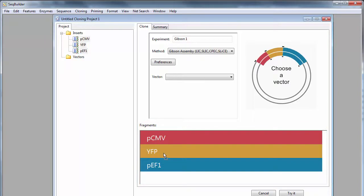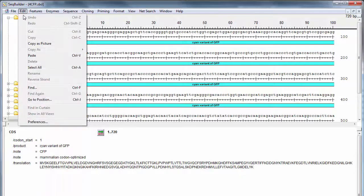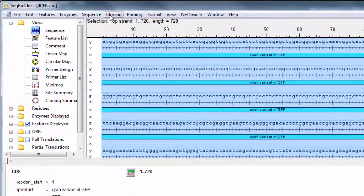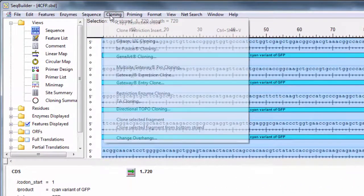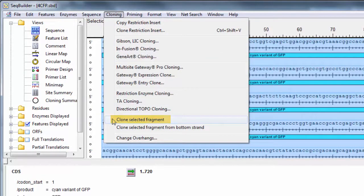Or, if you only want to clone a specific region of your sequence, you can open that sequence, select the area you want to clone, and then choose Cloning, Clone Selected Fragment.